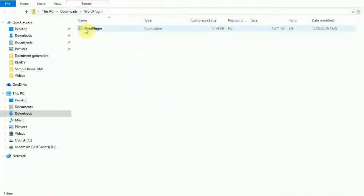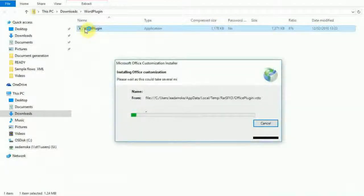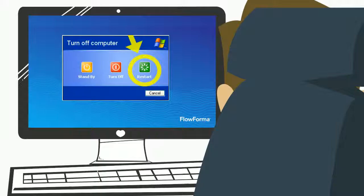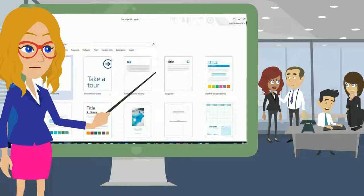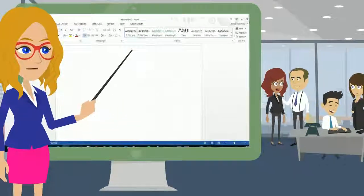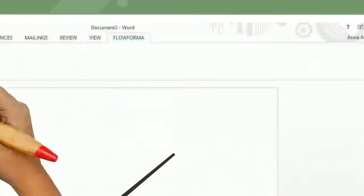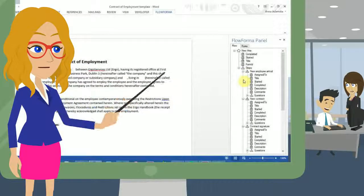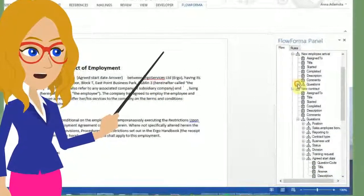Start the setup by running the .exe file. Click Accept to start the installation. Once the setup is complete, you will need to reboot your computer. After installation of the Flowformer plugin, you will see a new Flowformer tab in all Word documents. To learn how to create a new document template, watch the video Document Templates.